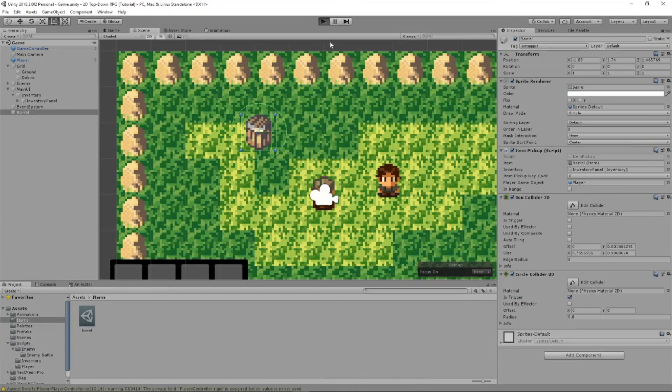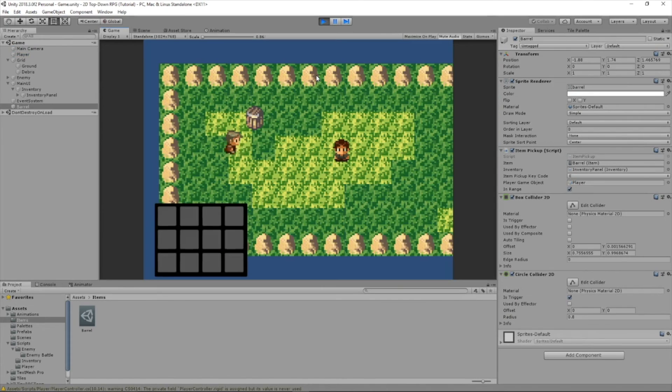So let's play this. Let's test it out. So I press E and then boom, the barrel gets added to the inventory.